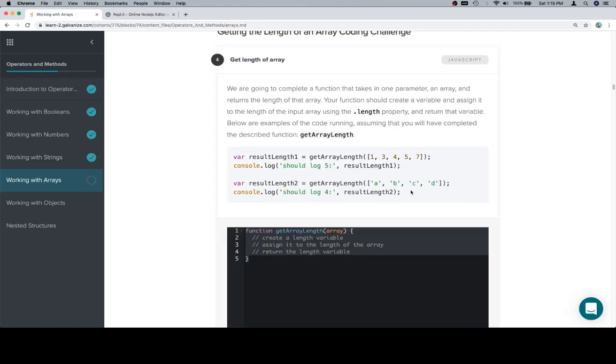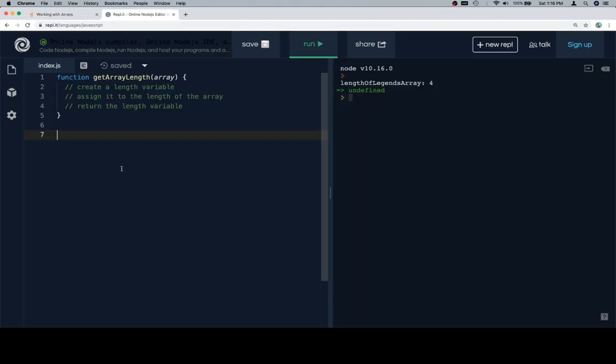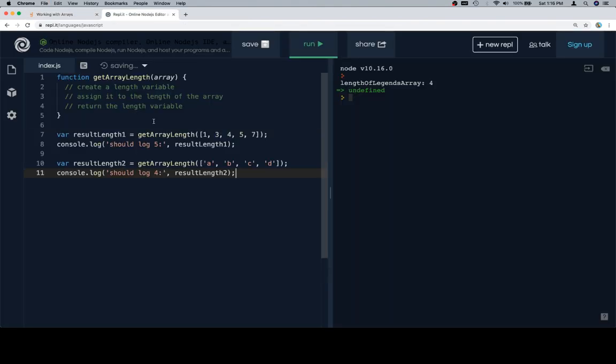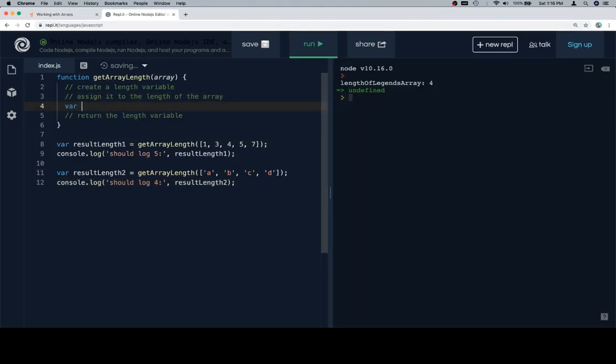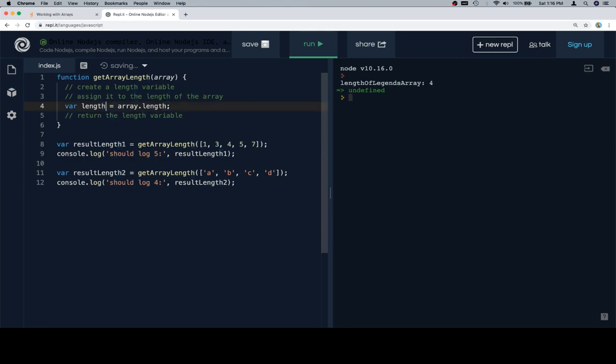So, we're going to create a .length variable, and assign it to the length of the array. And let's just make sure that we're aware that we can call this whatever we want. So, length of input array.